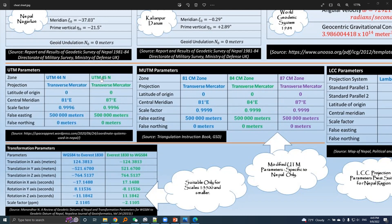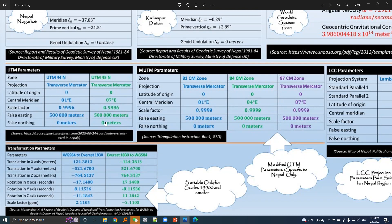This is UTM 45N zone and the only difference is in the central meridian. 87 degree east longitude is the central meridian of UTM 45N and all other parameters and values are the same as UTM 44N.